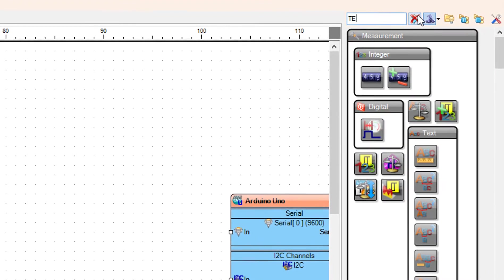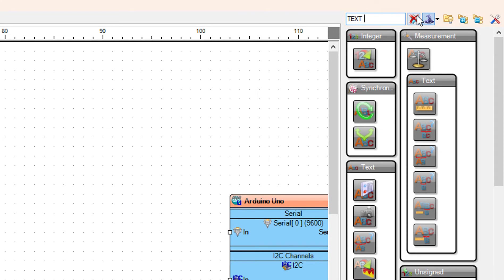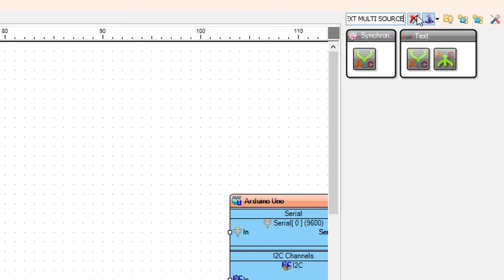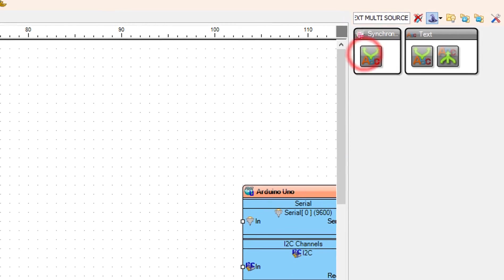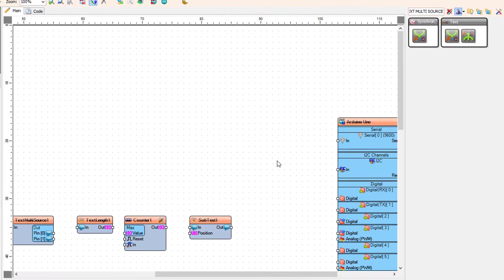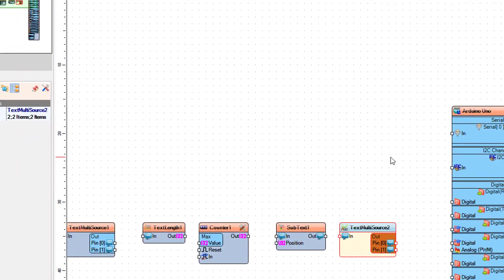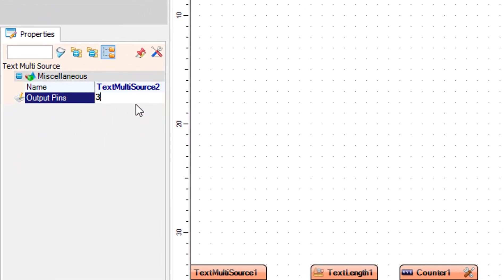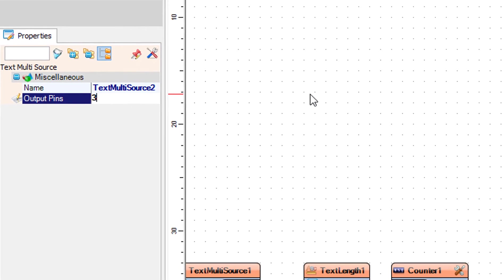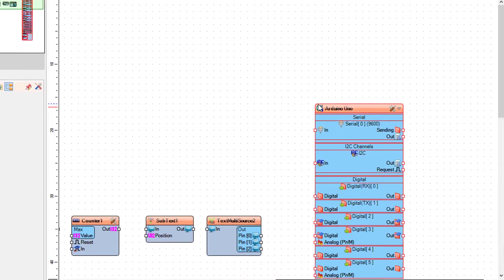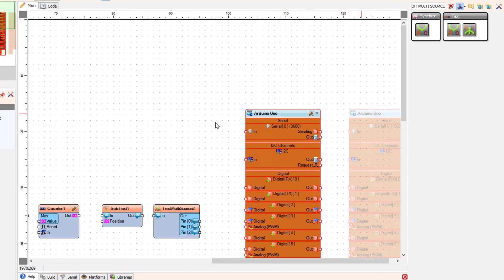Add two more text multi-source components.